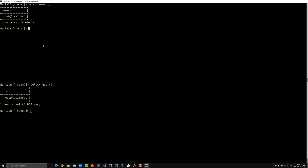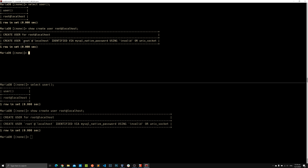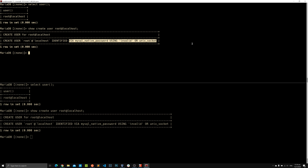We can verify this with SHOW CREATE USER root@localhost. The root user is authenticated via mysql_native_password using an invalid (empty) password, OR via unix_socket. The unix_socket is what ties your MariaDB account to your OS user. As long as you have a matching username on both the OS and MariaDB, the unix socket handles authentication — and unix socket users must be localhost users.